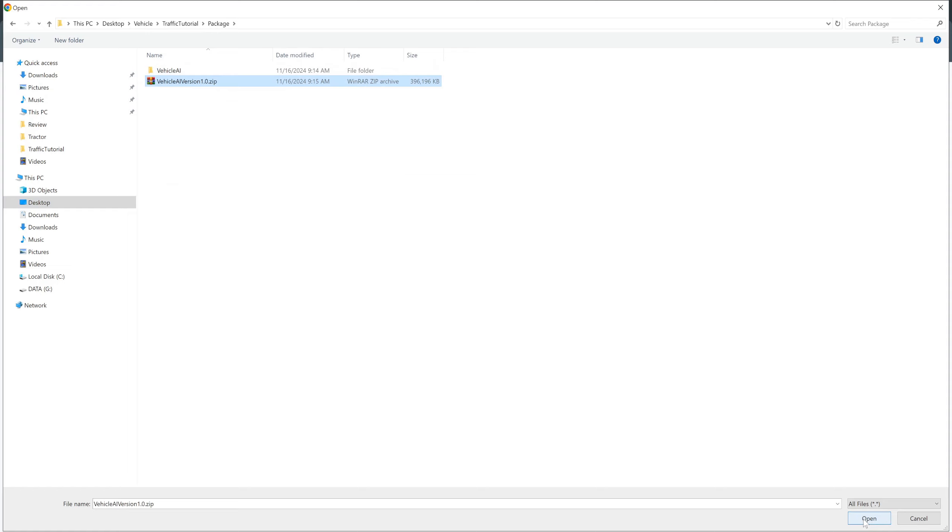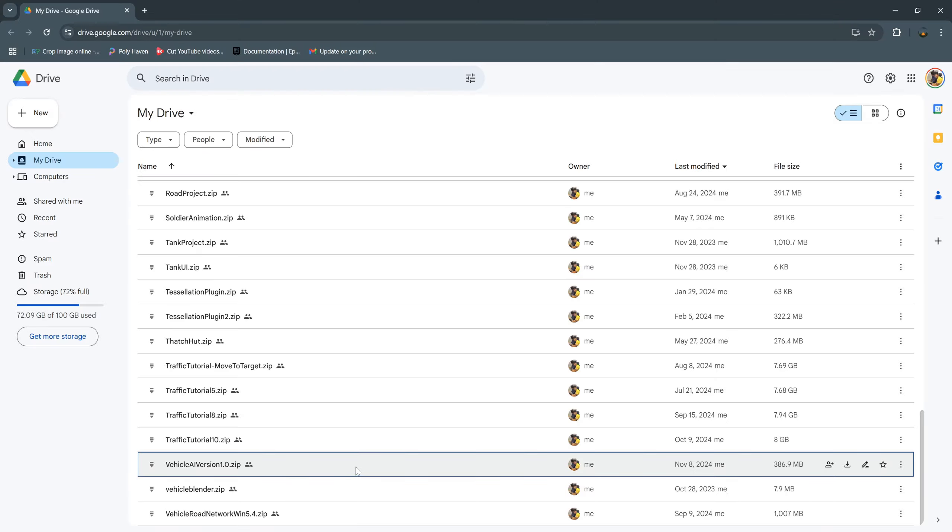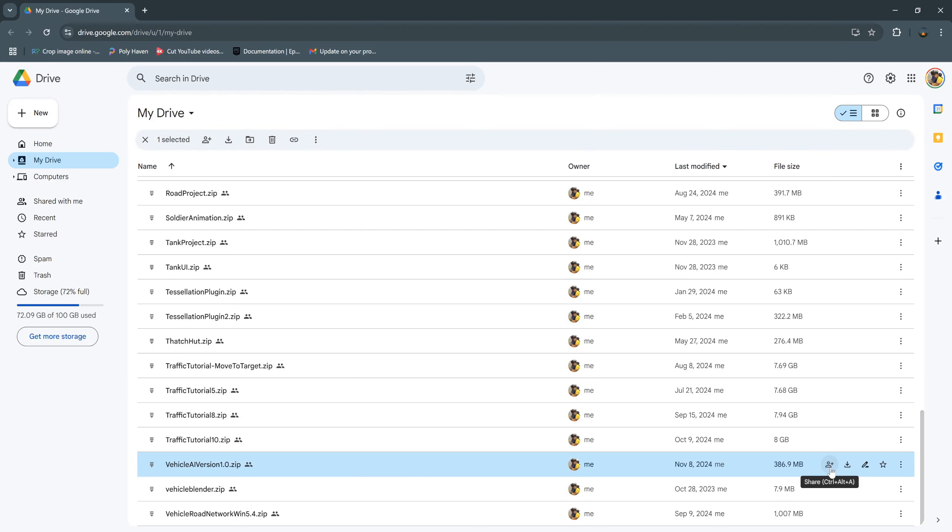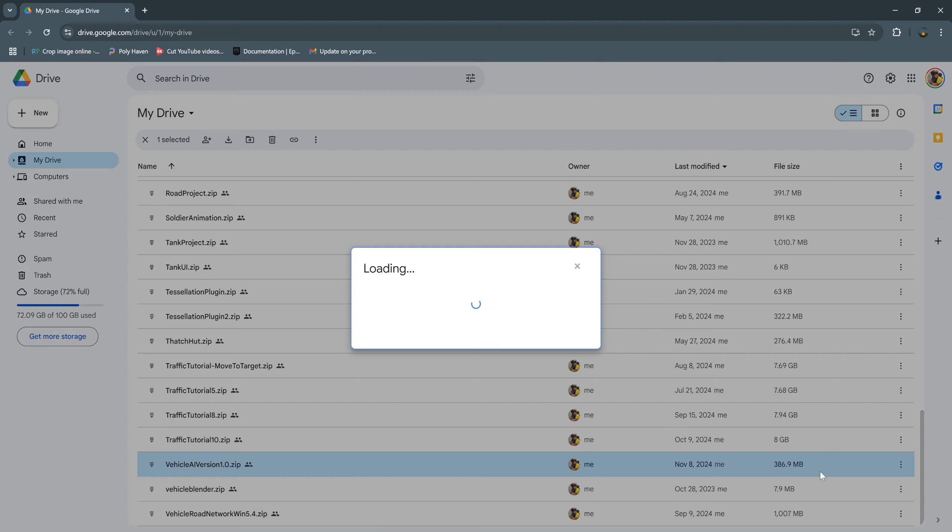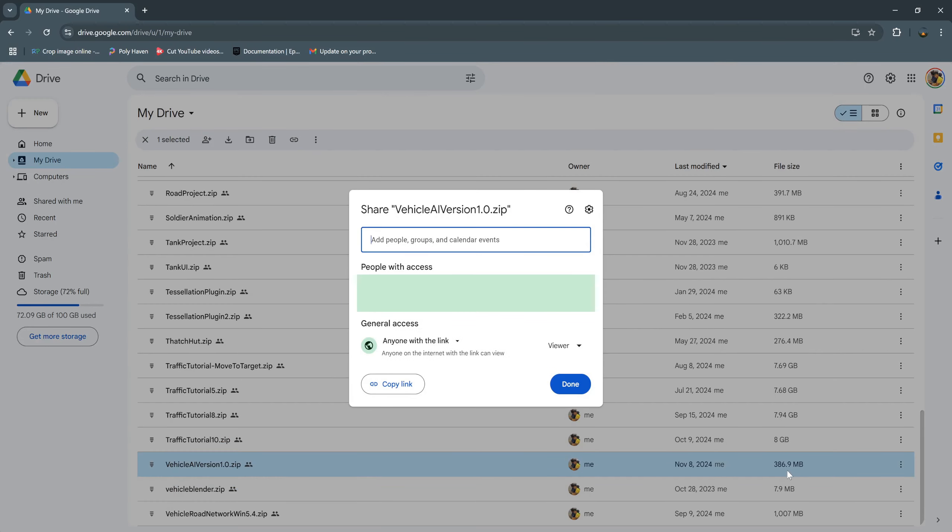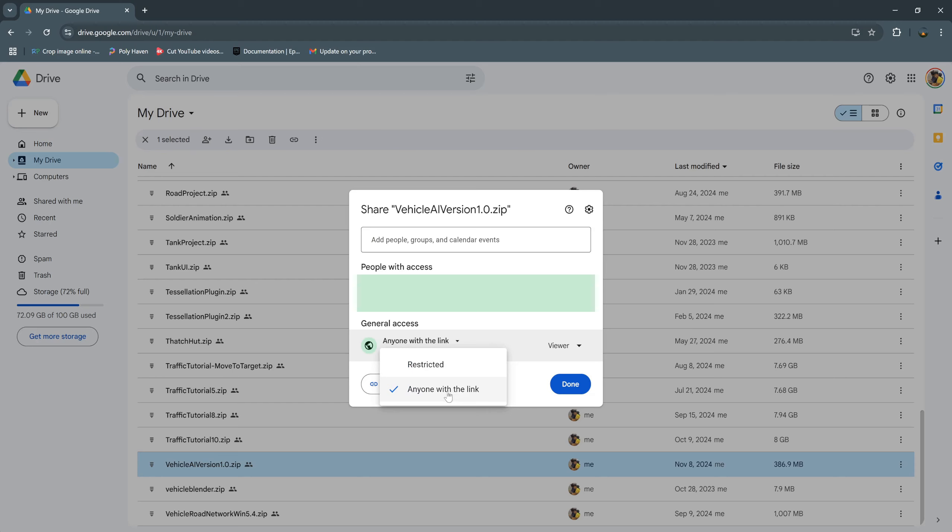Click open to upload. After you upload this complete, you can go to share. Change to this: anyone with the link can access this file. And then copy this link.